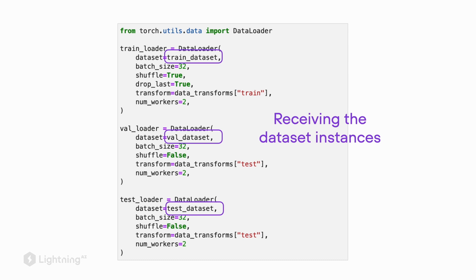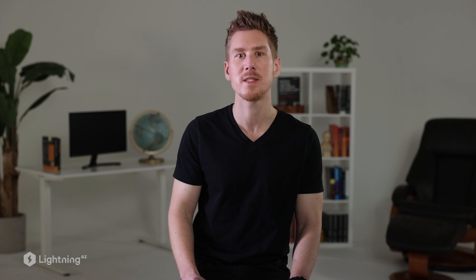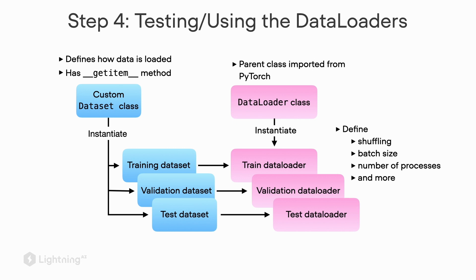These are the dataset instances that we instantiated in step two. After completing these three steps, we now have a data loader for the training, validation, and test set. But before letting these data loaders loose on the model, I personally recommend testing them out because there are a lot of things that can go wrong.